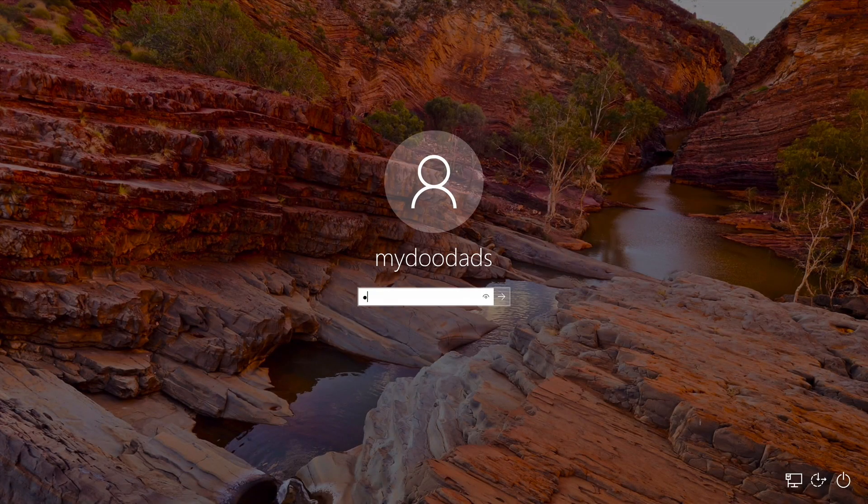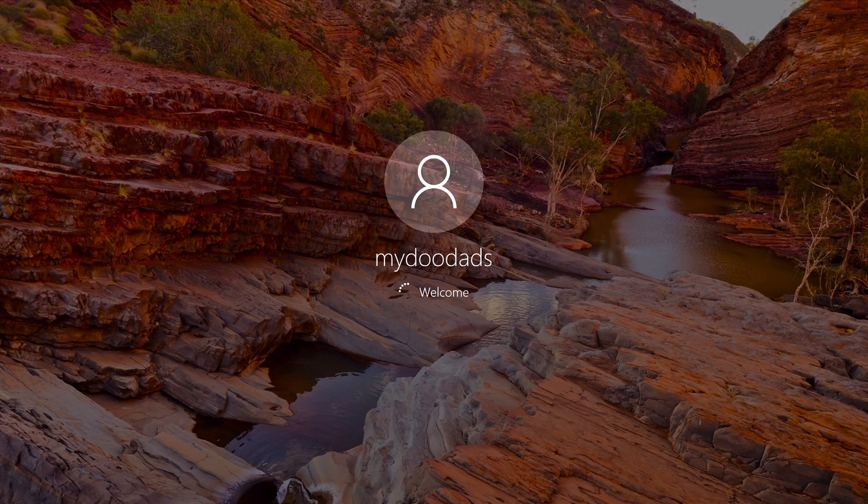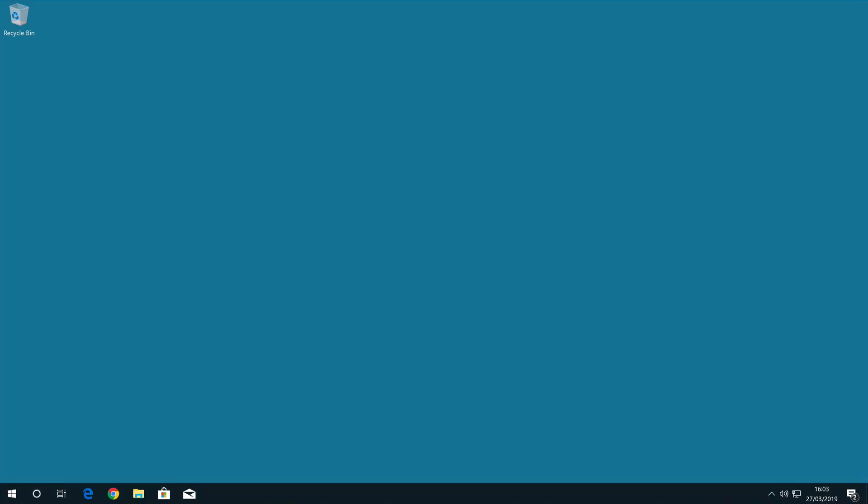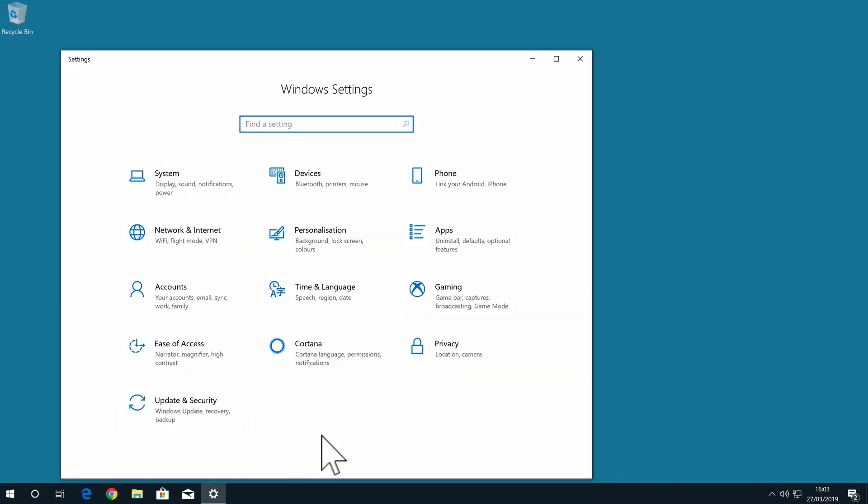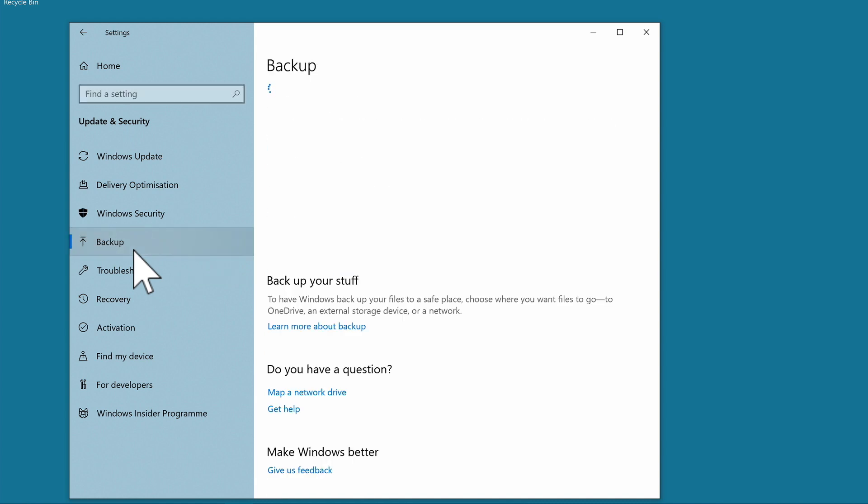The backup solution built into Windows 10 is called File History and is designed to backup files saved to a Windows user's profile. Within Windows, there are a number of different ways to access file history. However, we will select Settings from our Start menu. And then from within the Windows Settings panel, we will locate and select Update and Security. Now from the sidebar, we are going to select the option called Backup. When we select Backup, you can see that we have an option to add a drive.